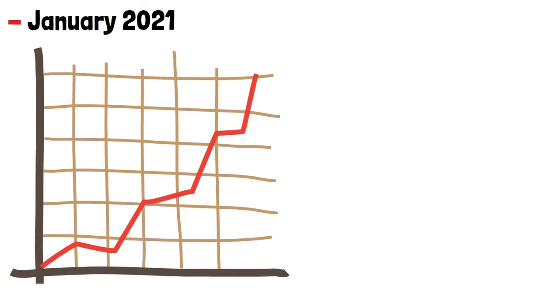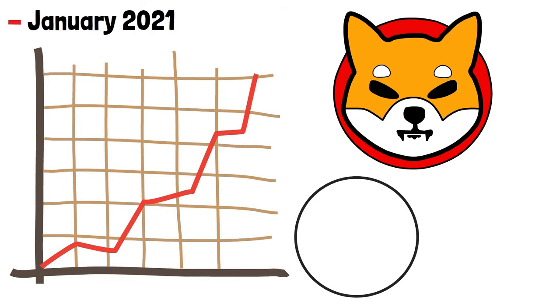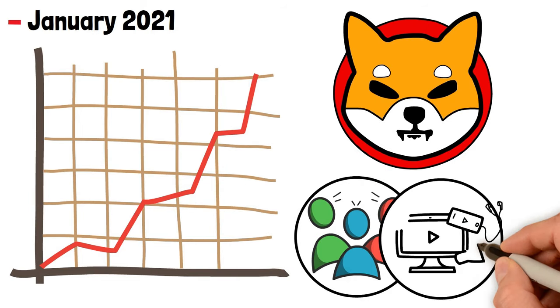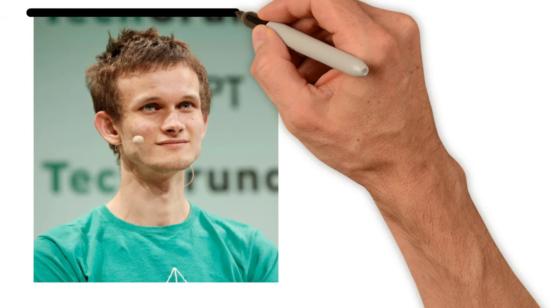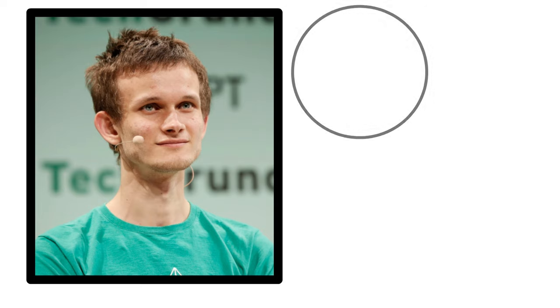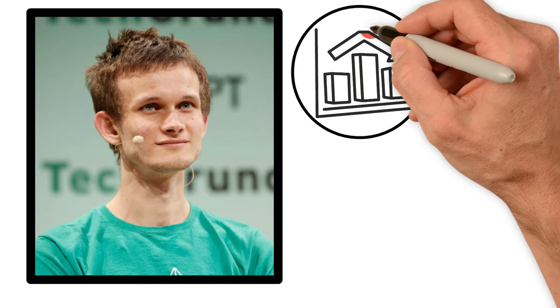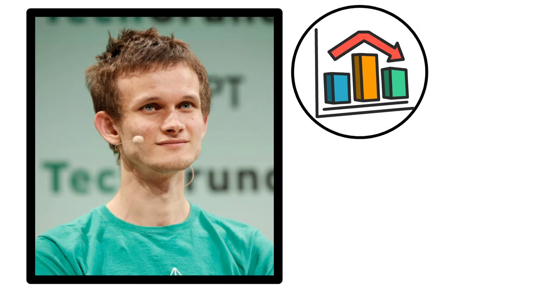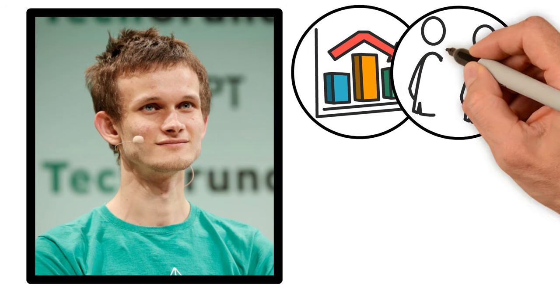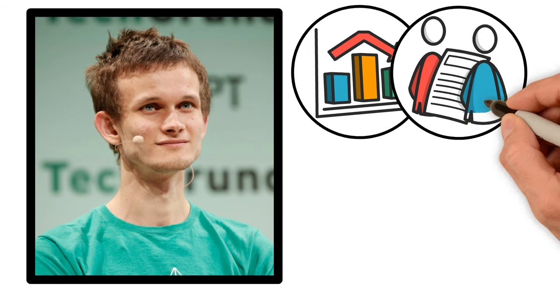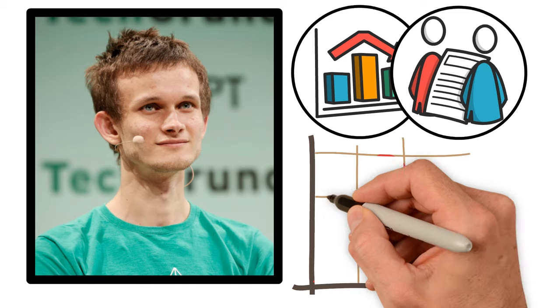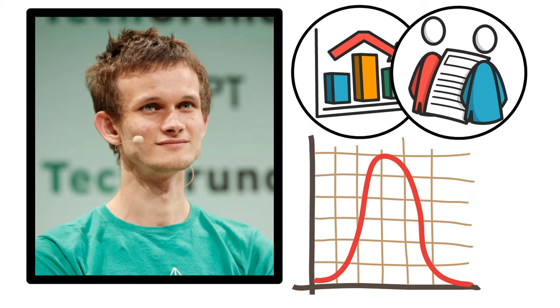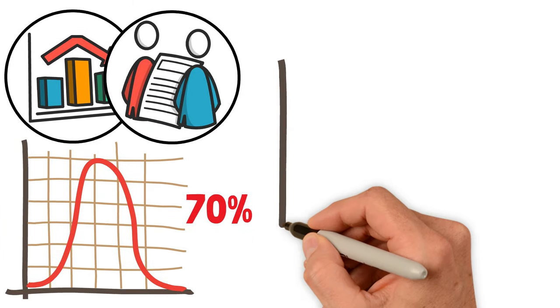With Buterin holding a massive stake, his decision to burn nearly all his SHIB tokens in May 2021 dramatically slashed the supply, propelling SHIB to a new height of $0.000003 and giving Shiba Inu holders a reason to rejoice. However, this euphoria faced a reality check with a market crash, leading SHIB to retract about 70 percent, establishing a new base.